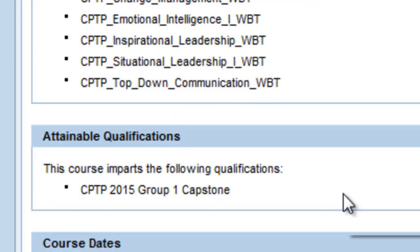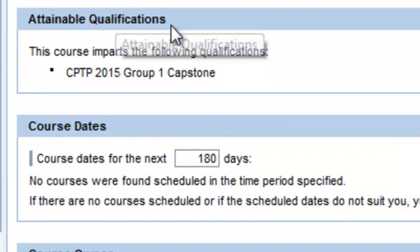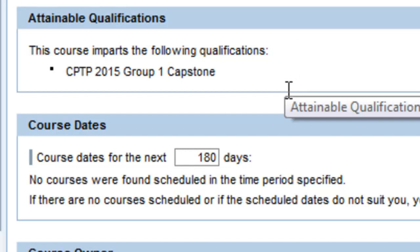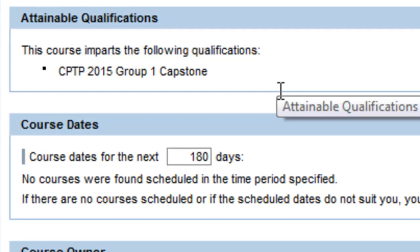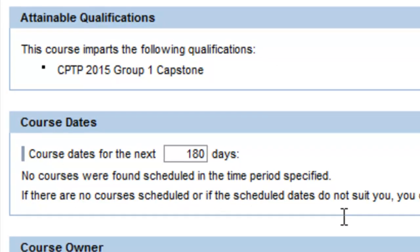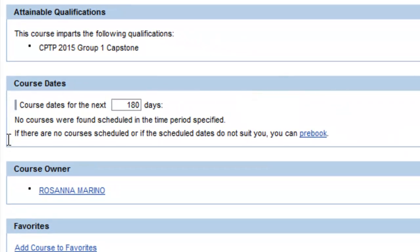As you look down this page, you will also see the type qualification imparted by completion of this course, and the dates and locations that the course is available. The time frame this schedule shows is defaulted at 180 days. If there are no listings for the course you are looking for during that period, you can pre-book that course by clicking on the Pre-Book link.